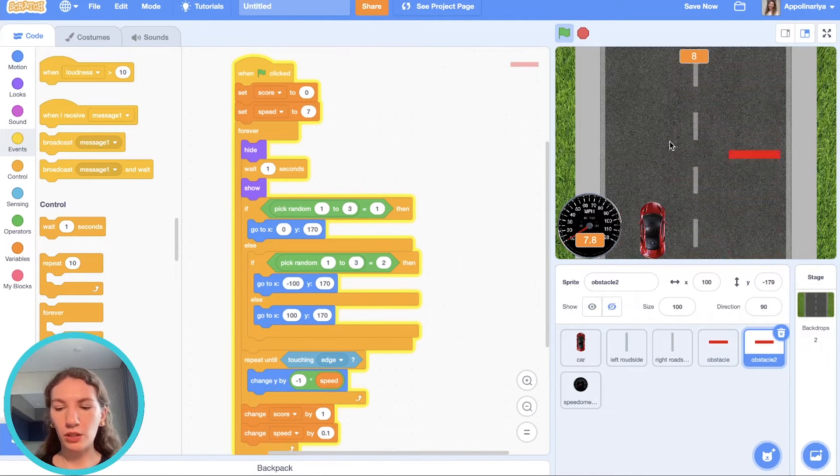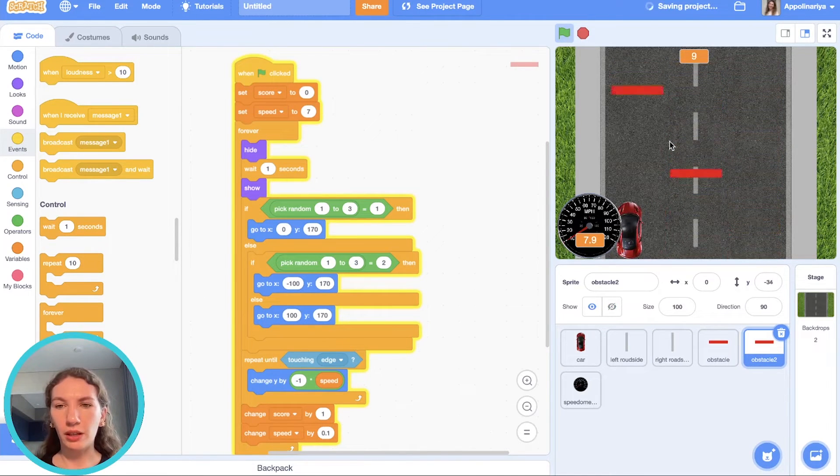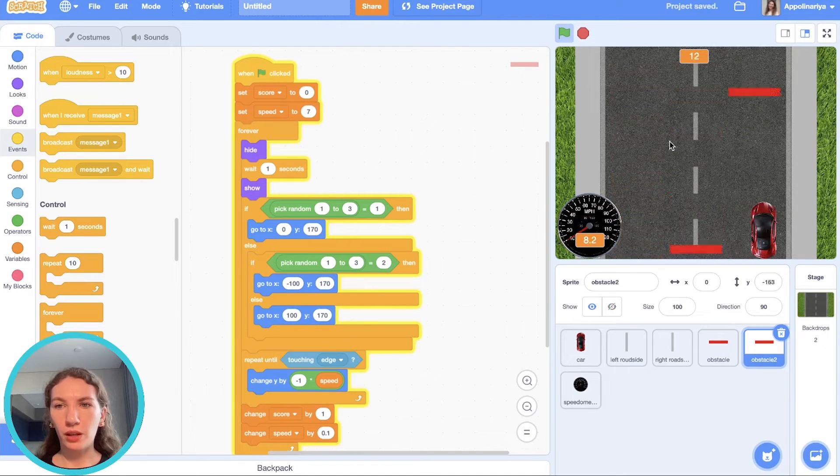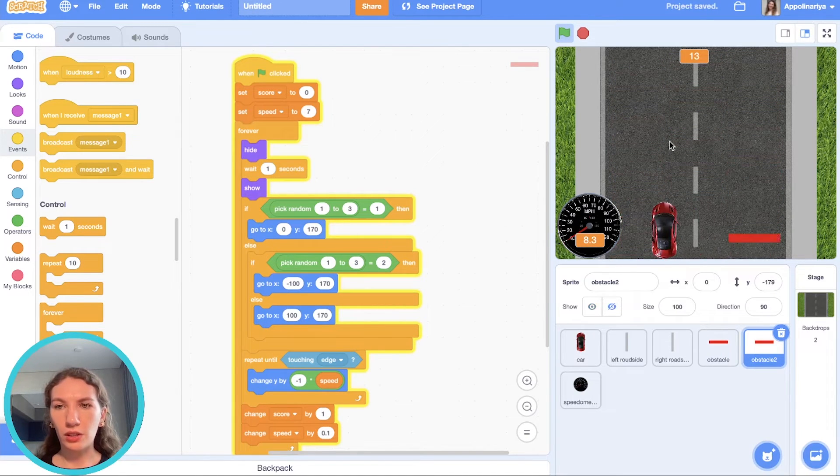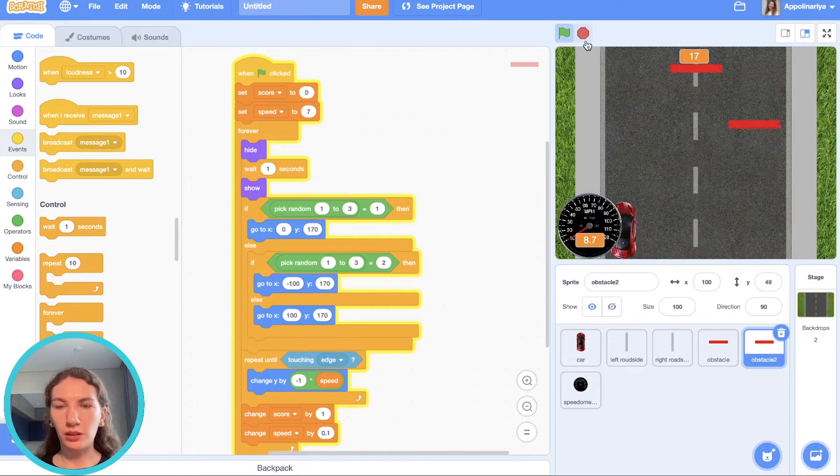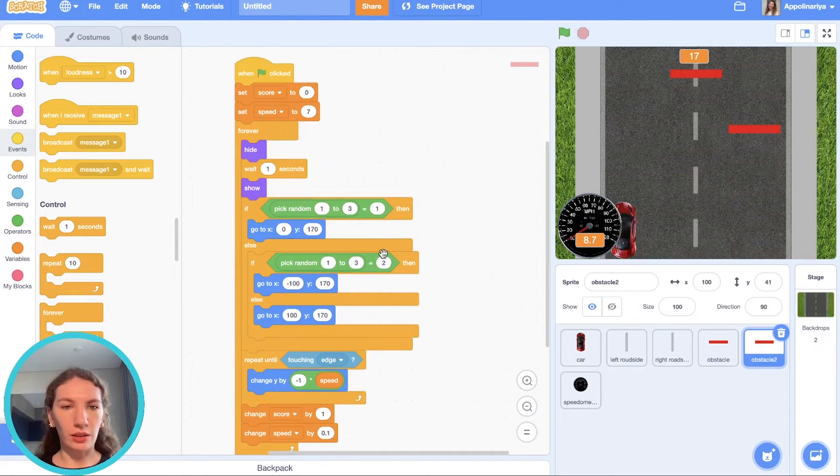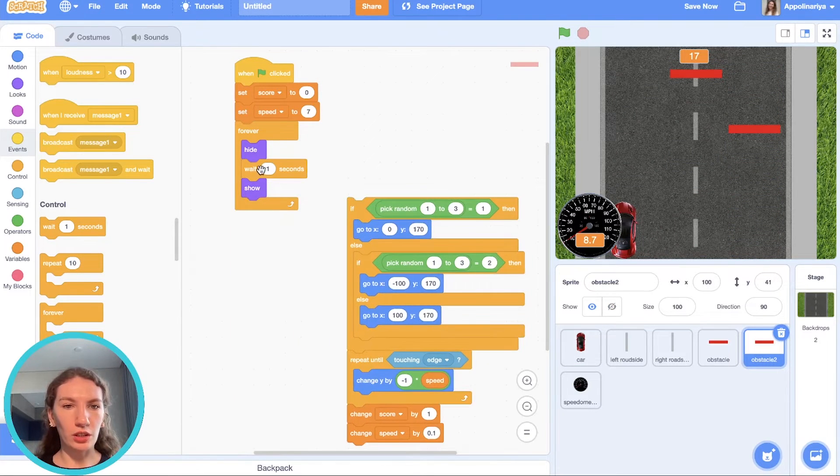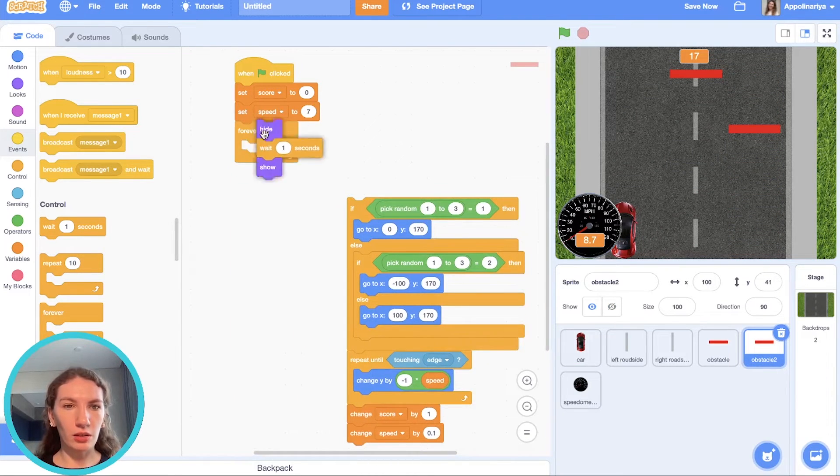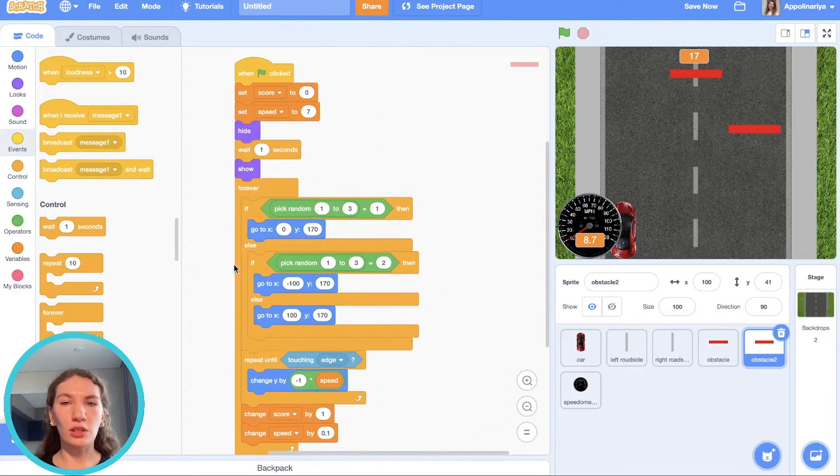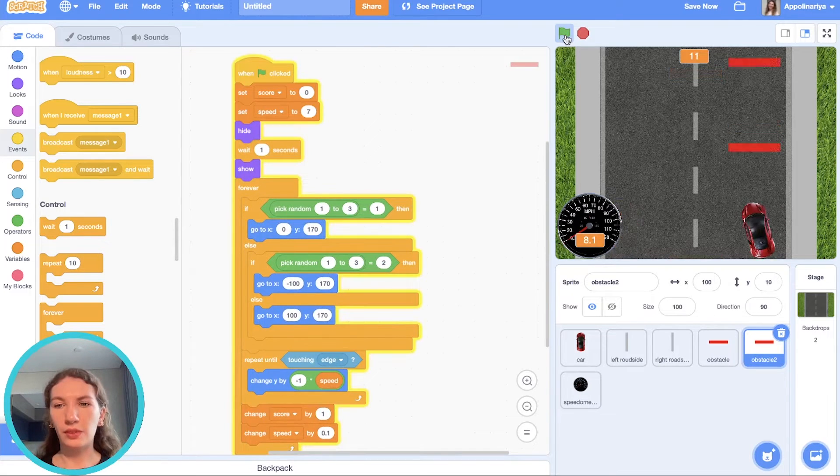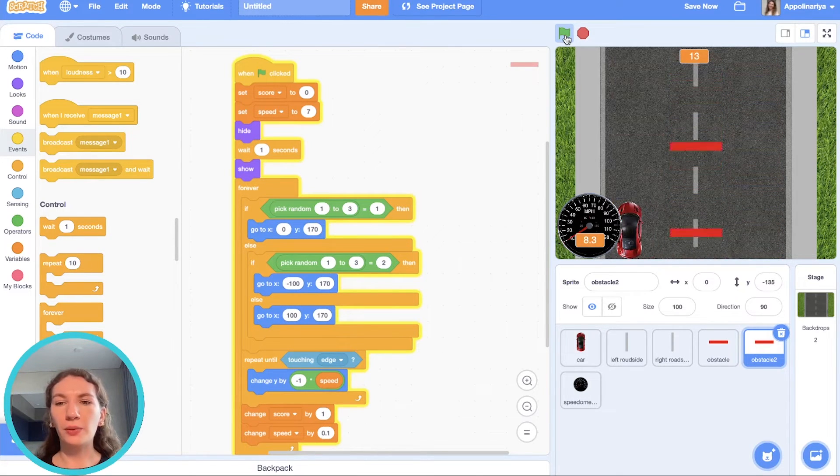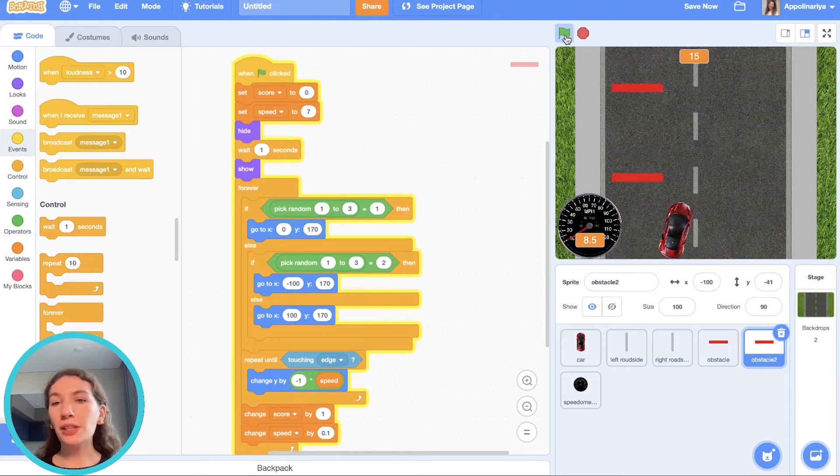I think our game is ready. But let's fix one problem. As you can see sometimes our obstacles appearing together. Because we need to put it here, not just in the loop. Yes, I think it's better. Great. Our game is ready.